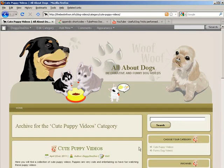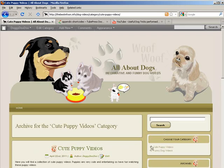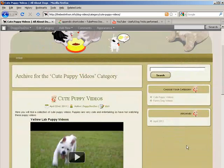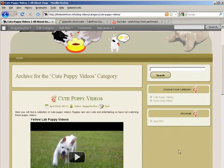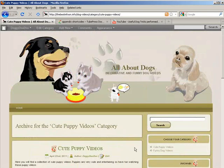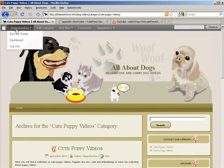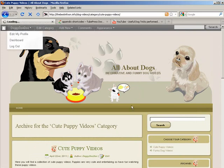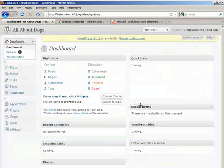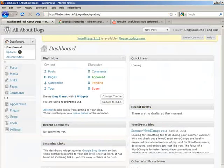Now one more thing you could do if you wanted, you could put a static homepage on here. Let's go back here. If you wanted to use a static homepage, you could go to Pages.